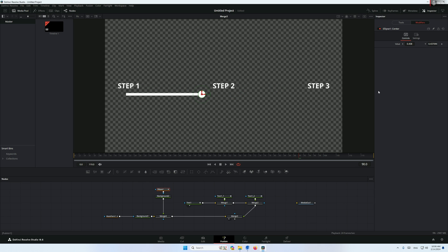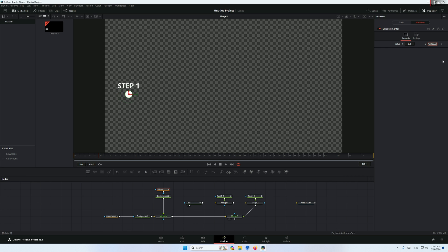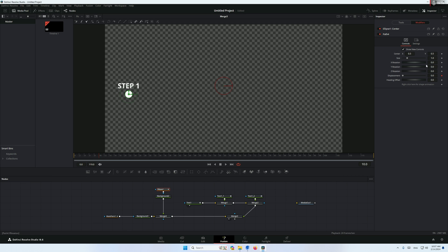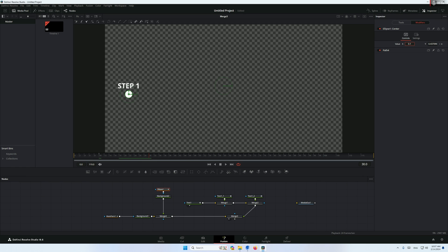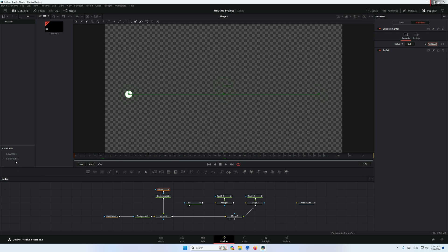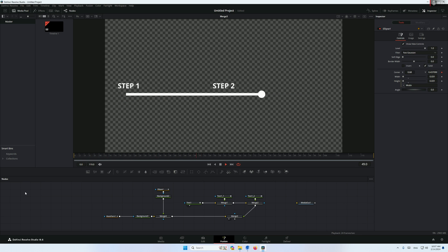Now we simply animate the ellipse. Go to frame 10 and set the value to about 0.1, add a keyframe. Go to frame 30 and add a keyframe at 0.5. Go to frame 40 and add a keyframe without changing anything. Finally go to frame 60 and set the value to 0.9. So we get step 1, then step 2, then step 3.